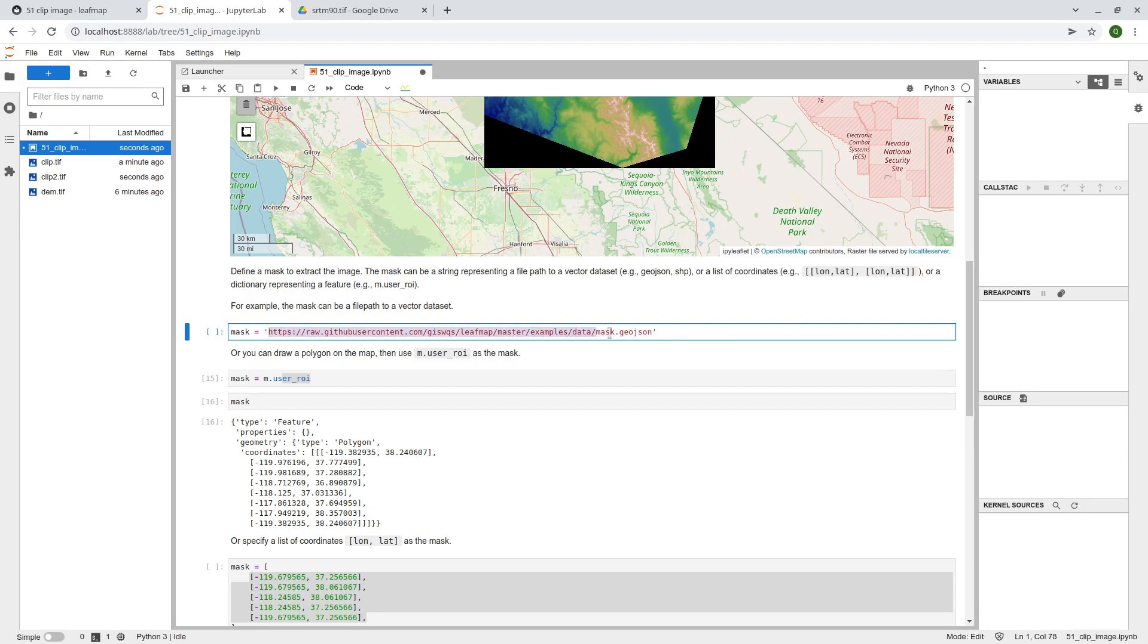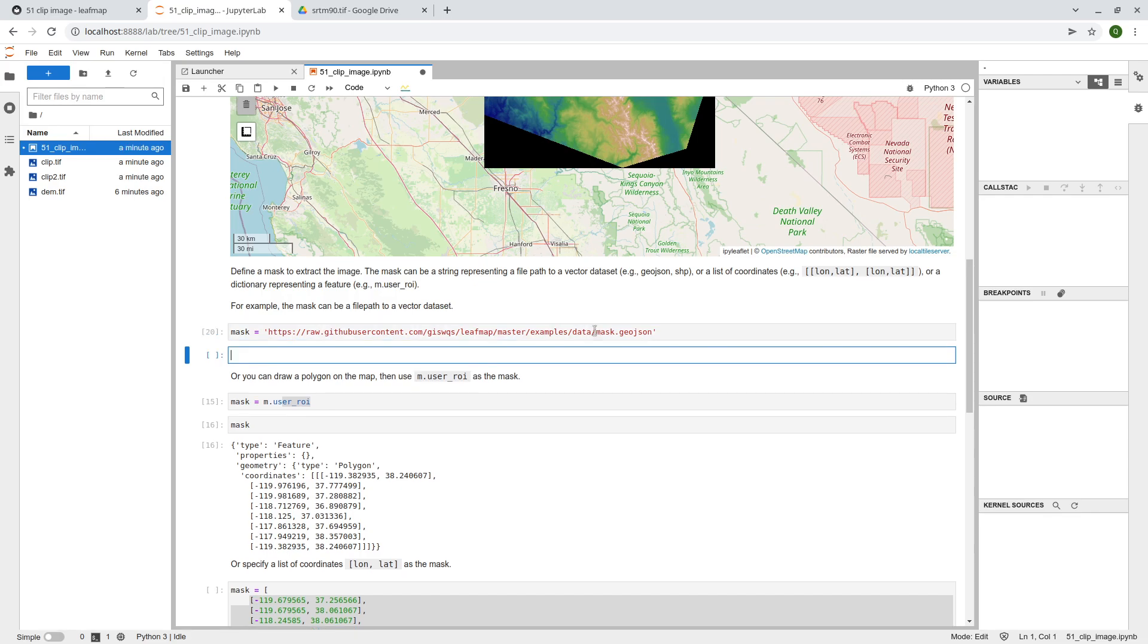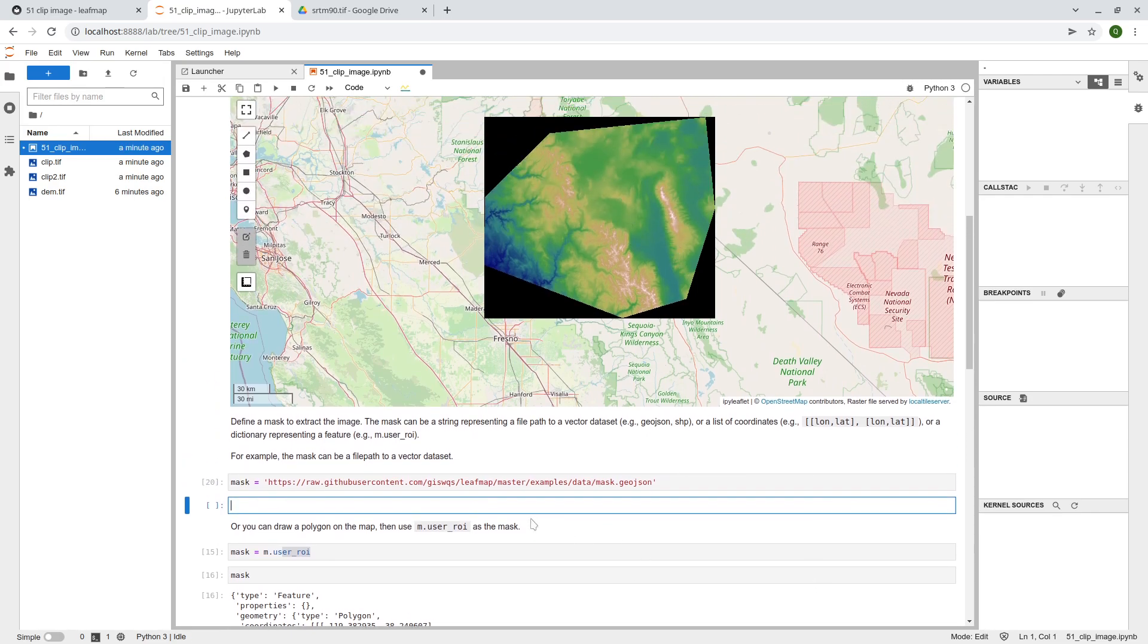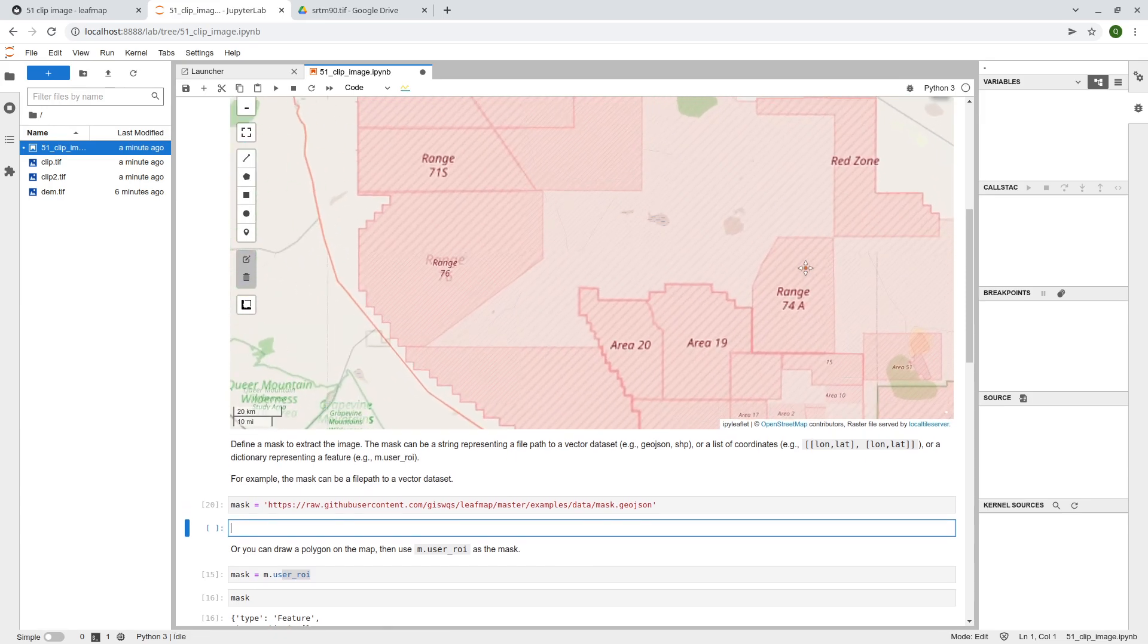So this is actually a geo-json, right? So I can execute this one. You can actually add a geo-json to the map if you want. So over here, let me remove this one here at the original dm.